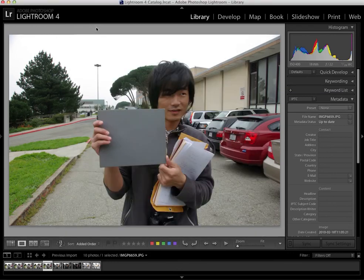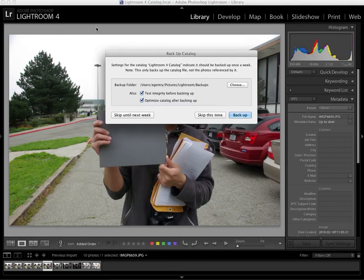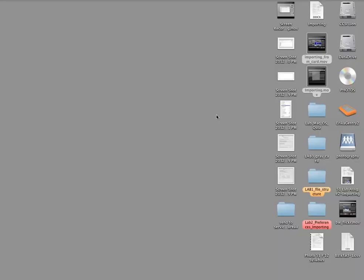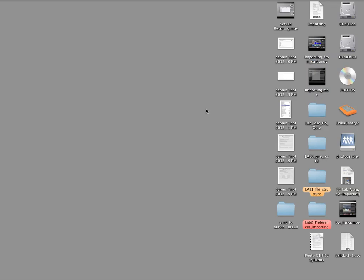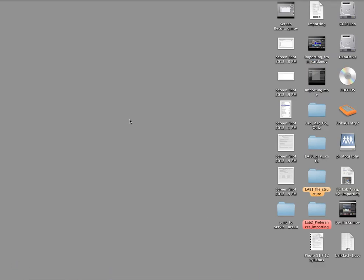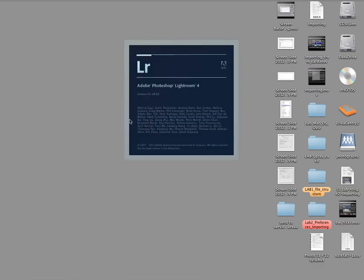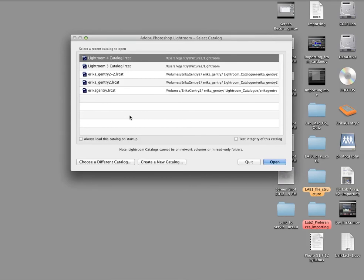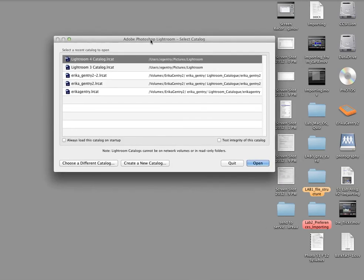Once you've set up the presets, you're going to quit the catalog. Or quit Lightroom. File quit or Command-Q closes Lightroom. And I'm going to go ahead and relaunch it. When you relaunch it, you should see this window. This window asks you which catalog you want to work with.